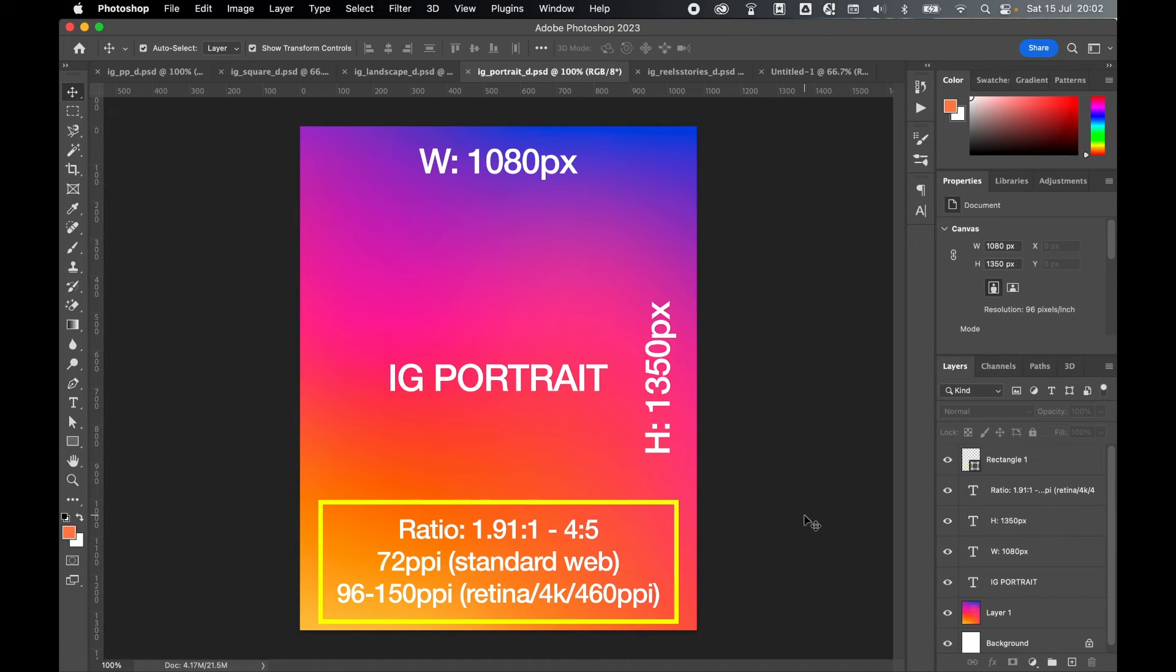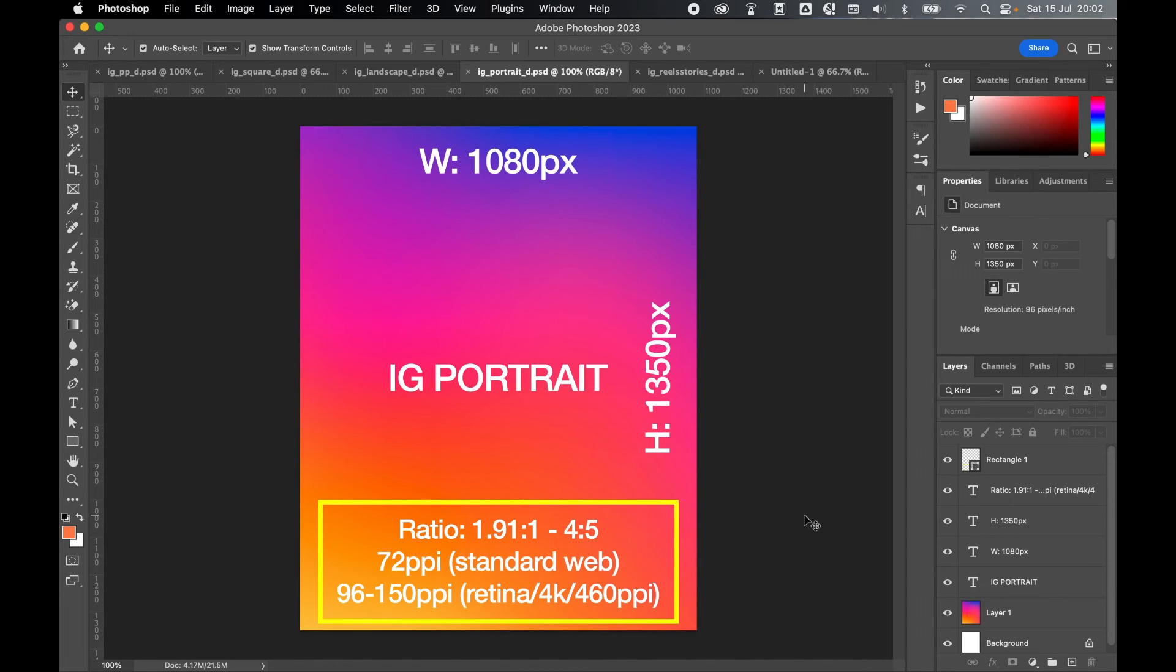So there you have it. Those are the dimensions you need to create quality optimized Instagram artwork in 2023. We also covered some resolution options for you and how to set up that artwork and export it accordingly for Instagram.